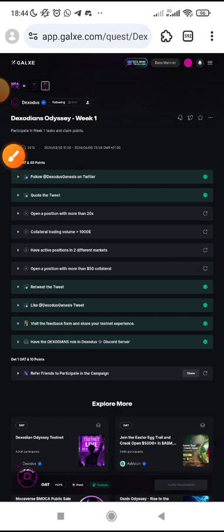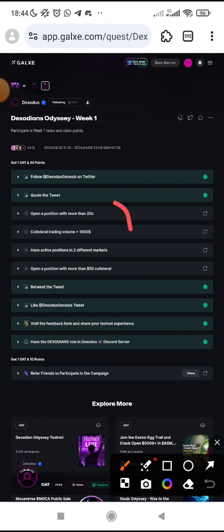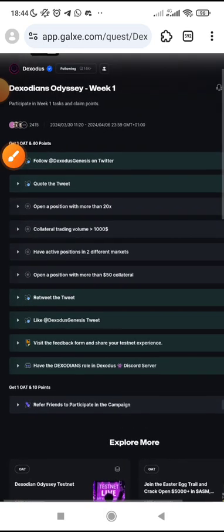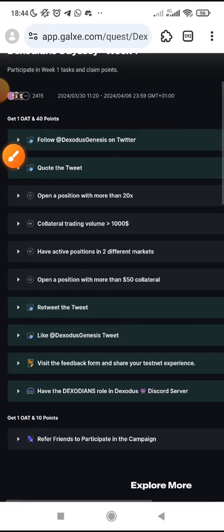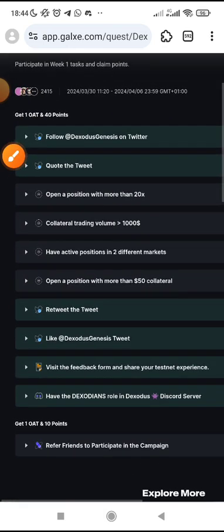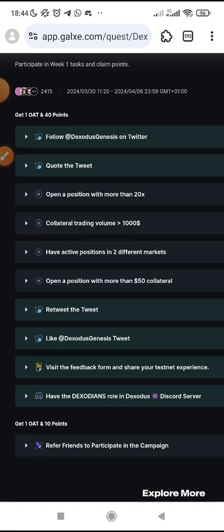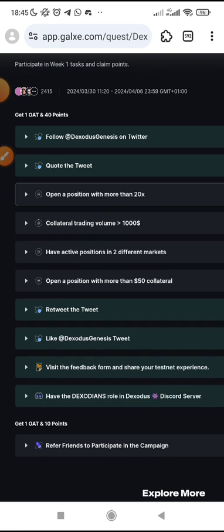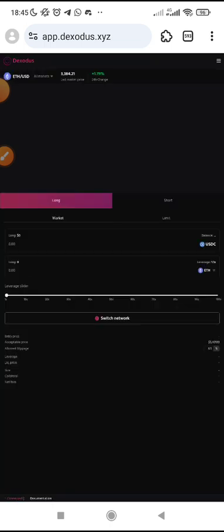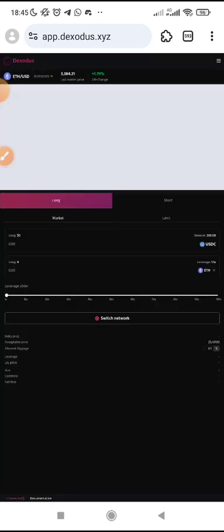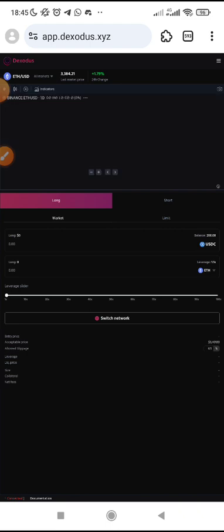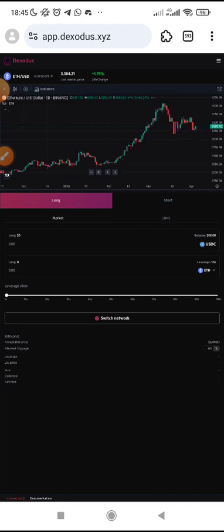Now, these are the four tasks that might seem difficult in this testnet. How do you go about it? That's why I'm making this video. Follow all the steps here. Open the first one to do these tasks which seem difficult. They said you open a position with more than 20 times leverage. Click on open and it will take you to the Dexodos app.